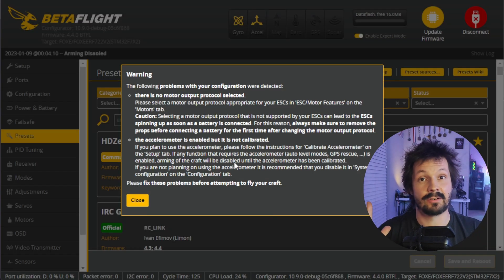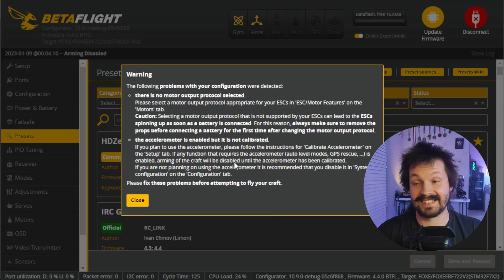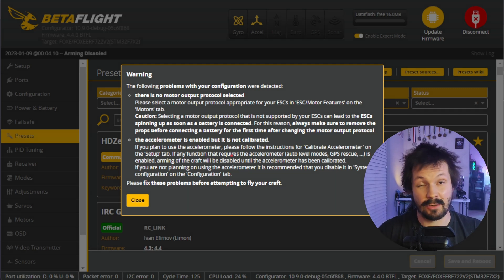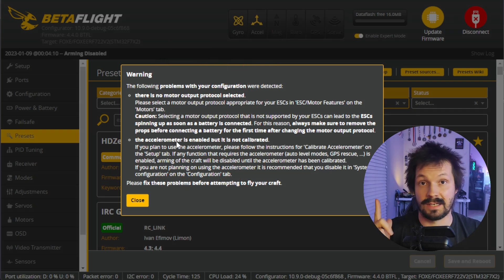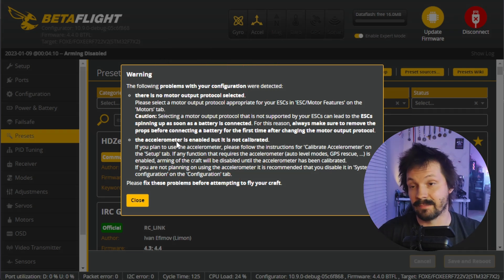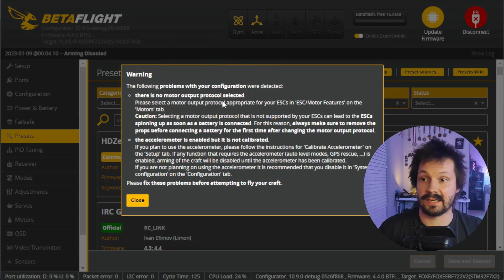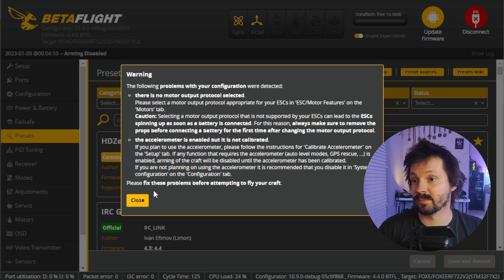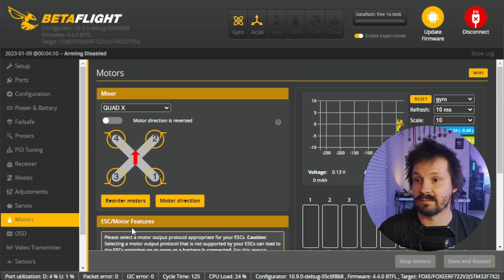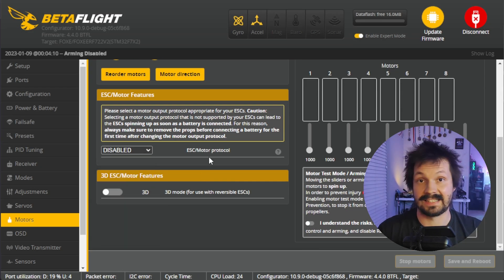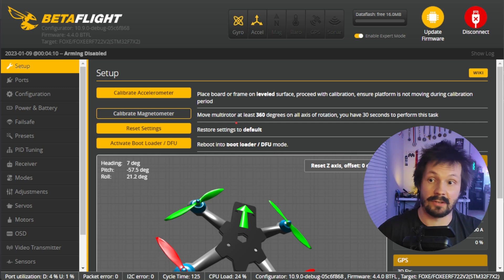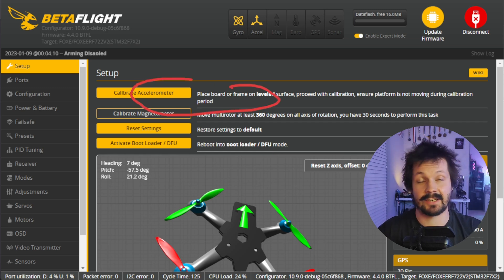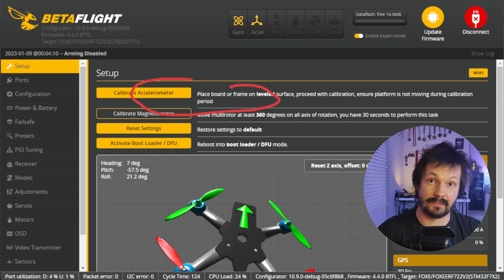You might see some warnings after connecting — please don't freak out. The first one usually says you need to select your motor output protocol, found on the Motors tab. The second warning usually says you need to calibrate the accelerometer, found on the Setup page. So just read through those warnings, understand them, and act accordingly — they're not related to the flashing process itself.